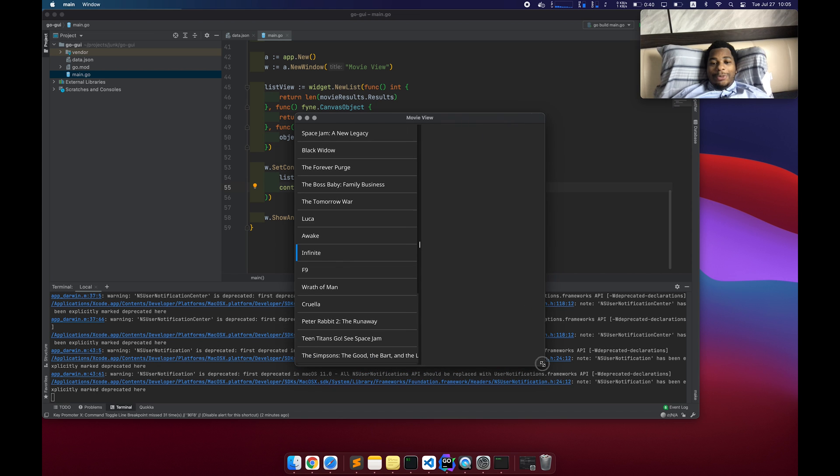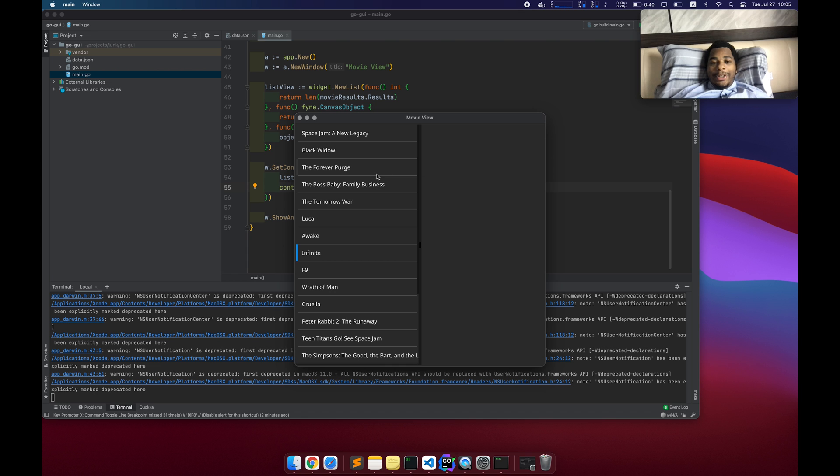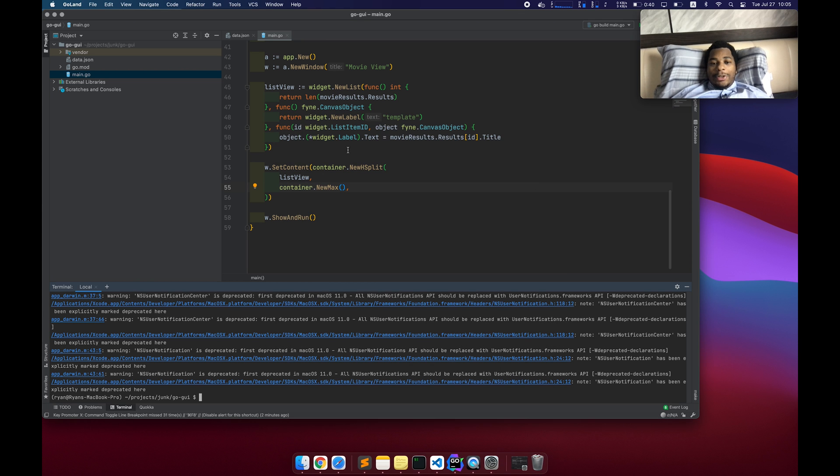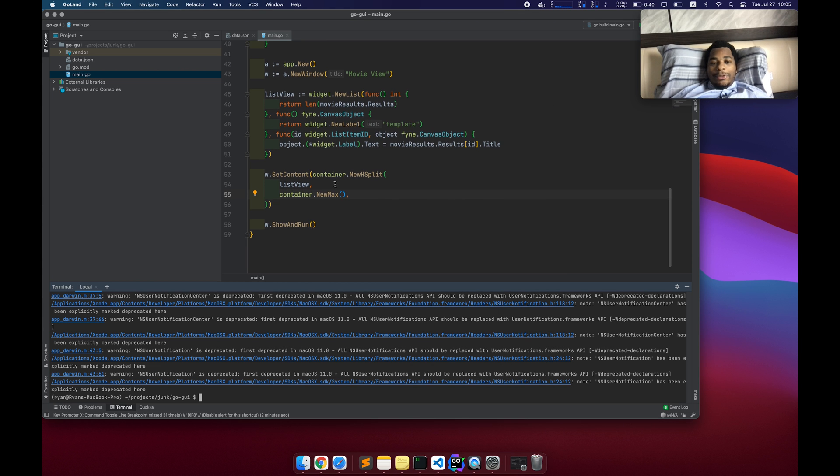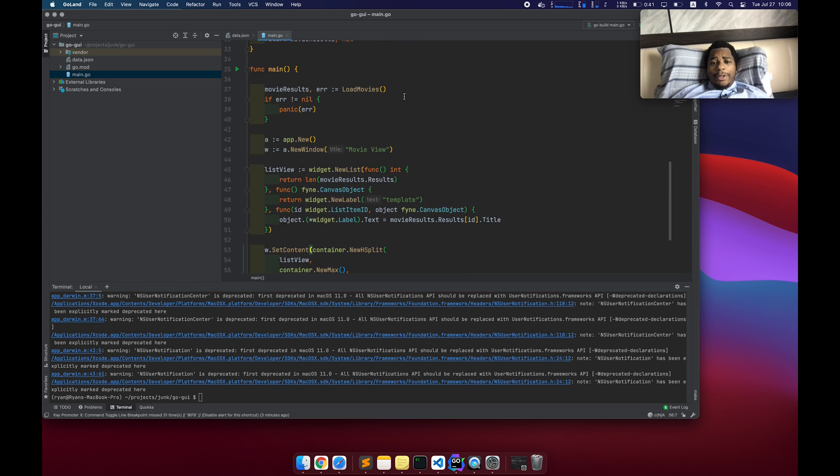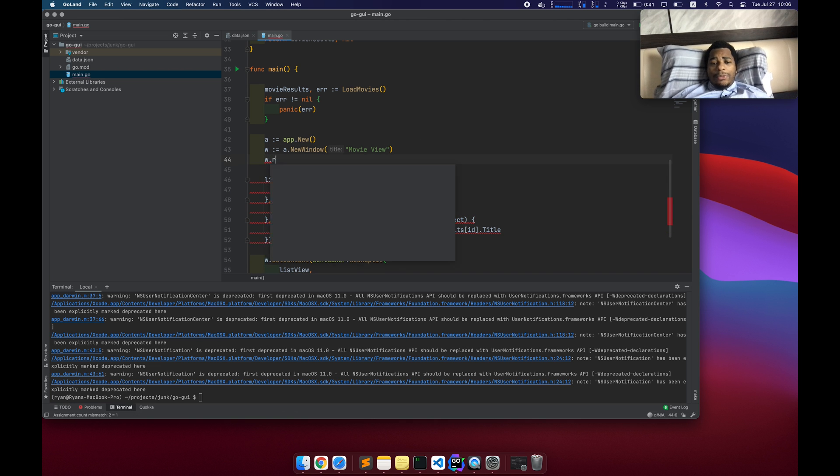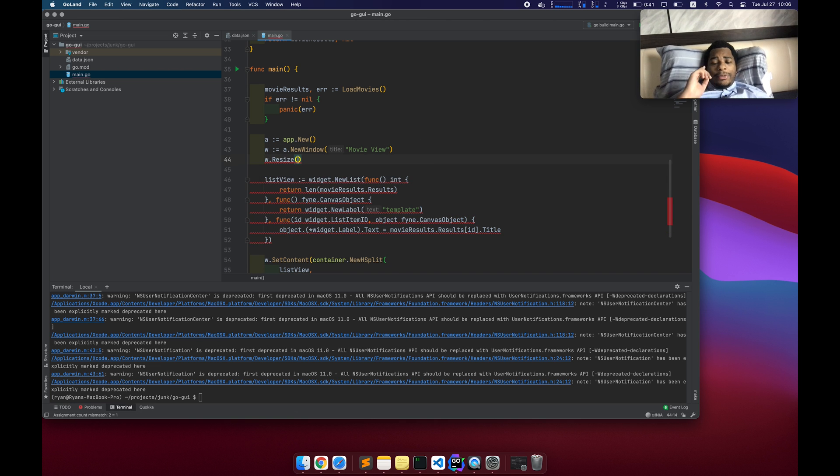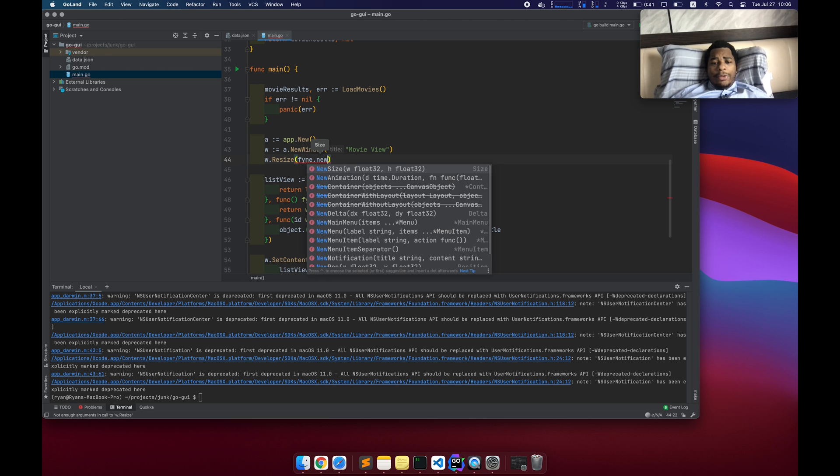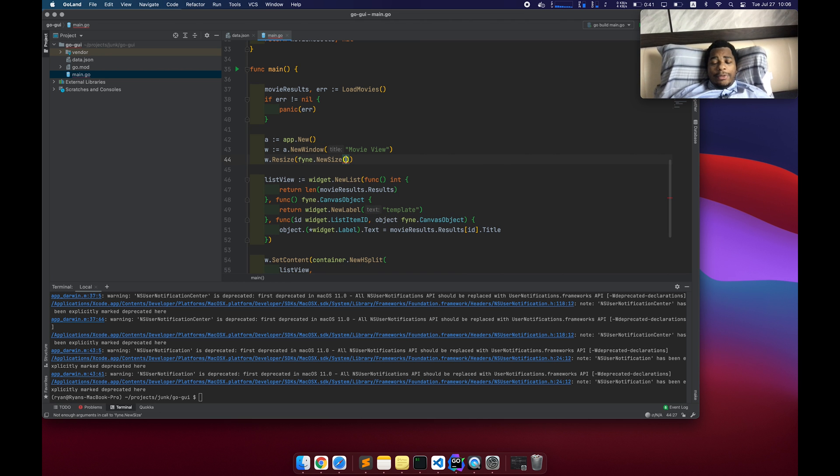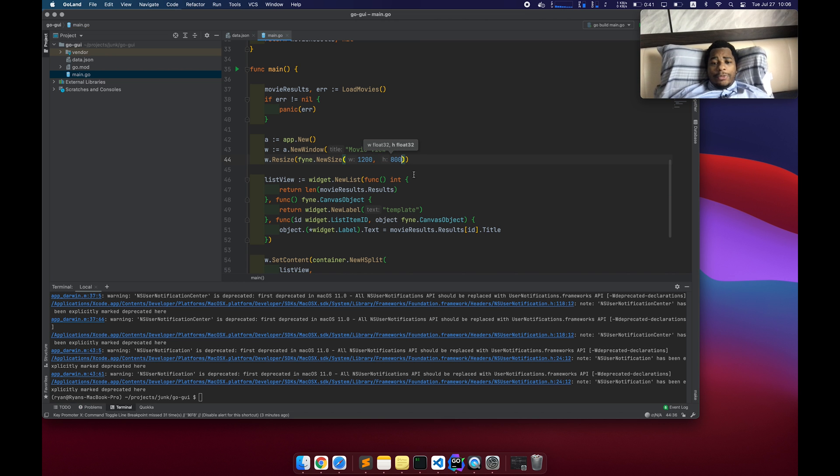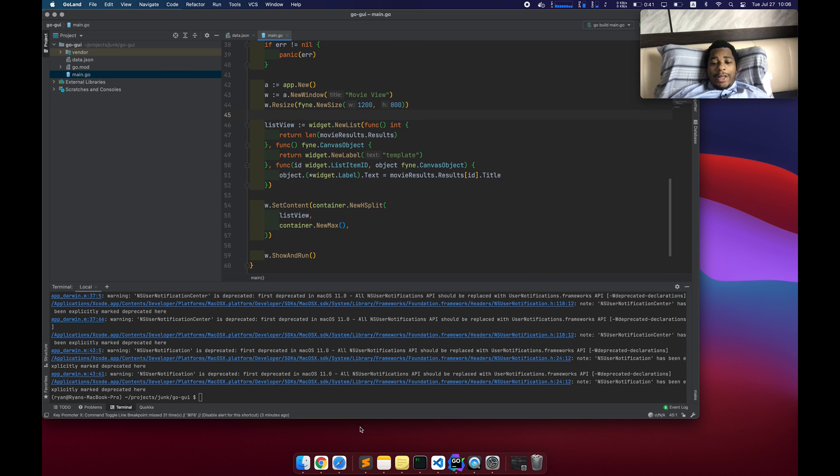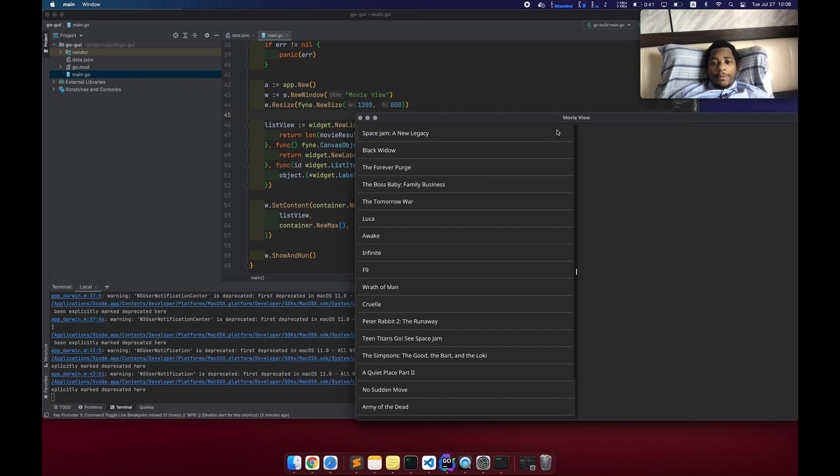Well, at least we got all this stuff rendering. The problem is it started off super small. There's two issues. One, the window is too small to start. And then also this split, I kind of want to move this more to the left, maybe 20% or something. So let's fix those issues here. I'll do it at the top. W dot resize. Fyne dot new size. Let's say 1200 by 800. So that'll fix the size. Let's go ahead and check that out. Okay, sweet.